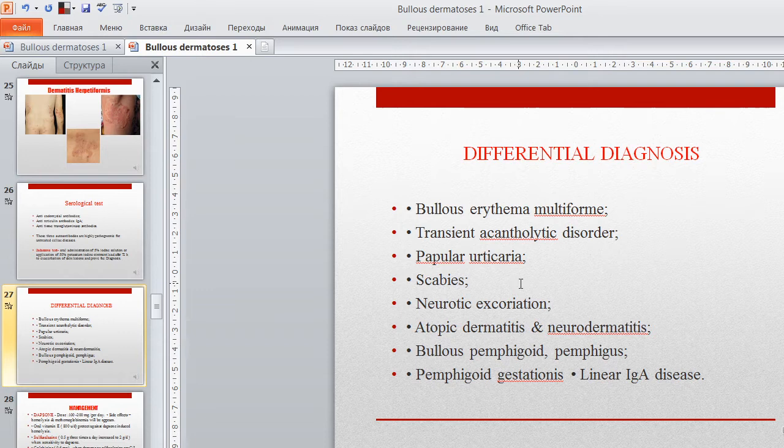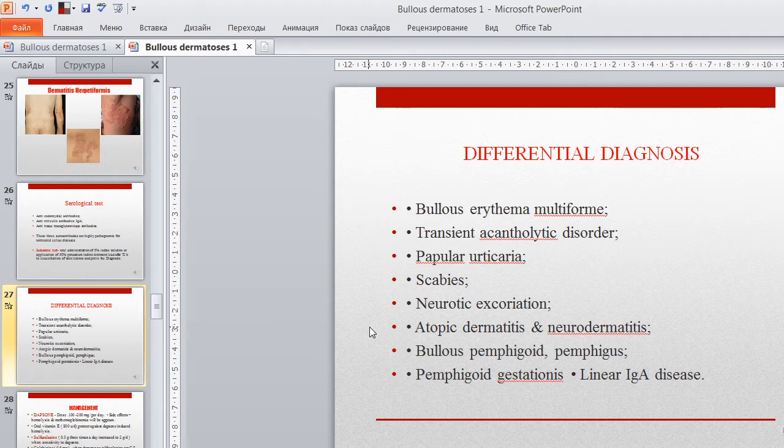Differential diagnosis will be carried out with: bullous erythema multiforme, transient acantholytic disorder, popular urticaria, scabies, neurotic excoriation, atopic dermatitis, pemphigoid gestationis, and linear IgA immunoglobulin disease.